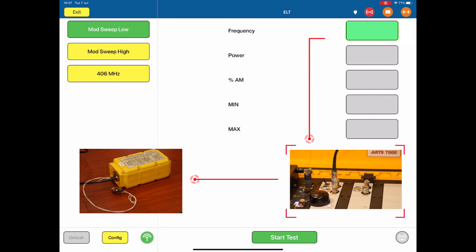The ARTS will receive it and decode the information. So on the right hand side, we have the frequency received, the power, the percentage of AM modulation, and the minimum and maximum of the modulation sweep. That's all the 121.5 beacon can do.